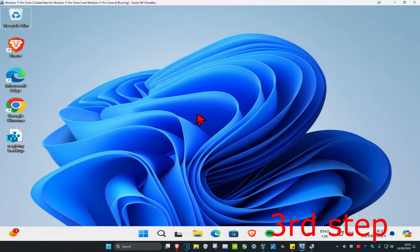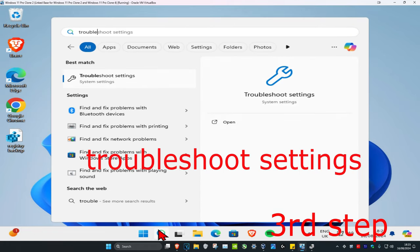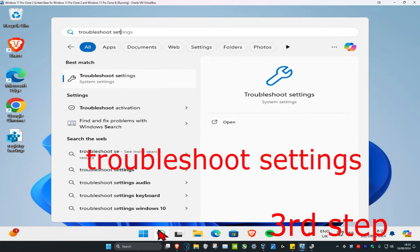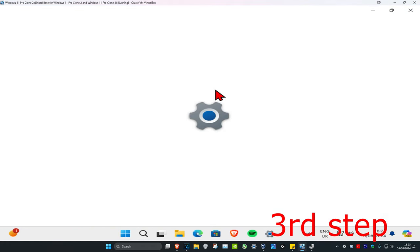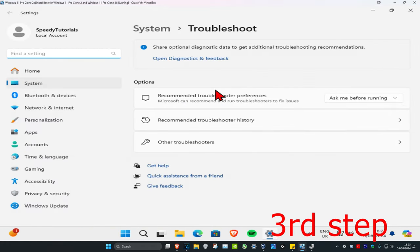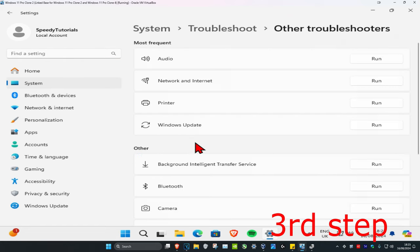For the third step, head over to search and type in 'Troubleshoot settings' and click on it. Once you're on this, click on 'Other troubleshooters,' then next to 'Printer' click on 'Run.'